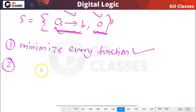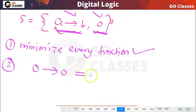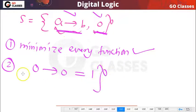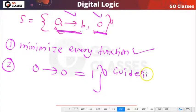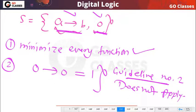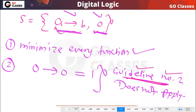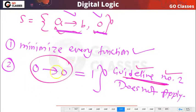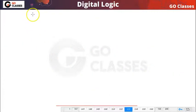For guideline number two: if you replace every variable with zero, you can notice this implication becomes one. So the function is not becoming zero when every variable is replaced by zero. Therefore, guideline number two does not apply.